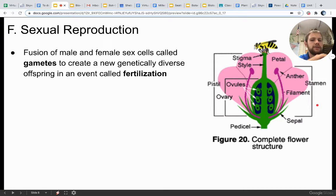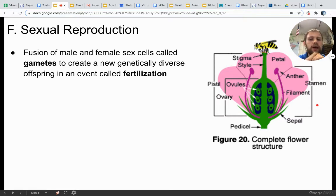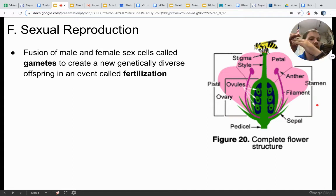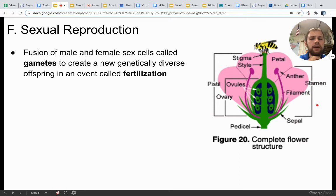Sexual reproduction is essentially the fusion of male and female sex cells — sperm and egg — which are called gametes. They allow the creation of a new, genetically diverse offspring in an event called fertilization. So you'll have your egg and your sperm, which in animals would fuse to form a zygote. These two cells come together to form a zygote in an event called fertilization.